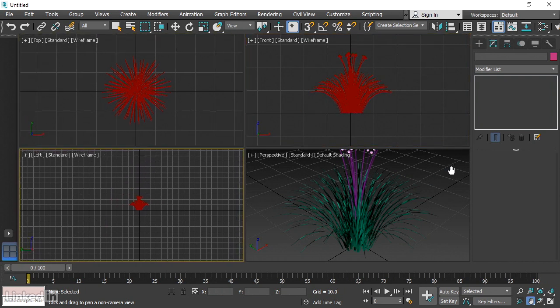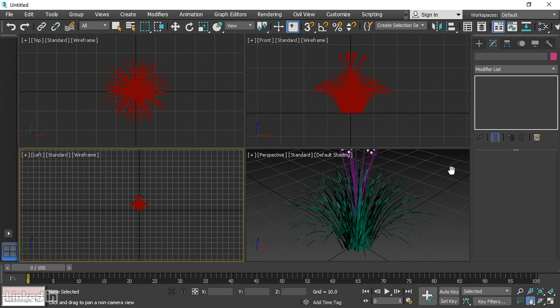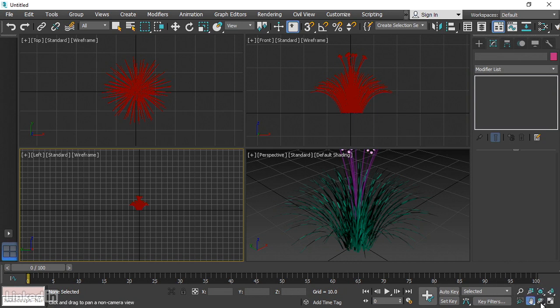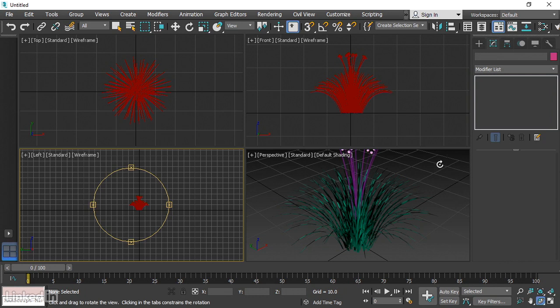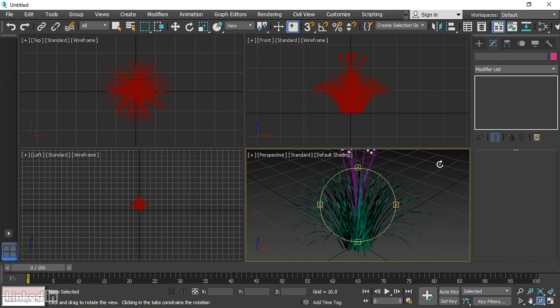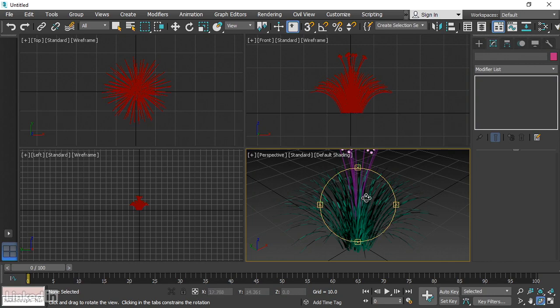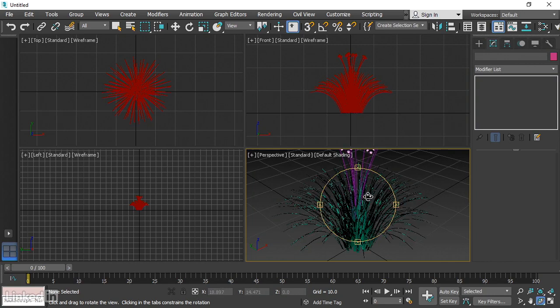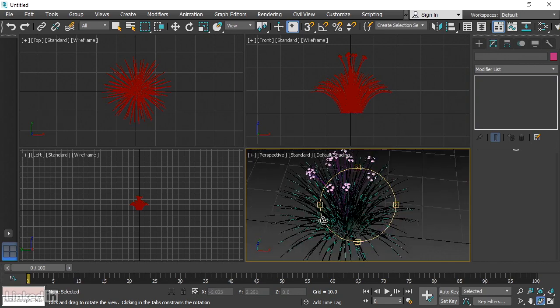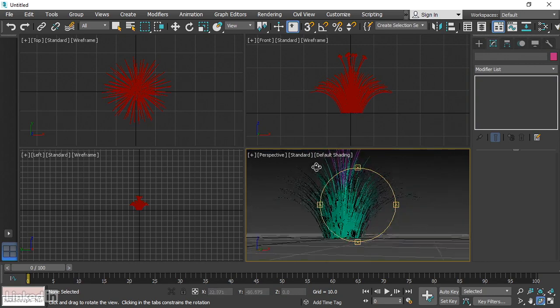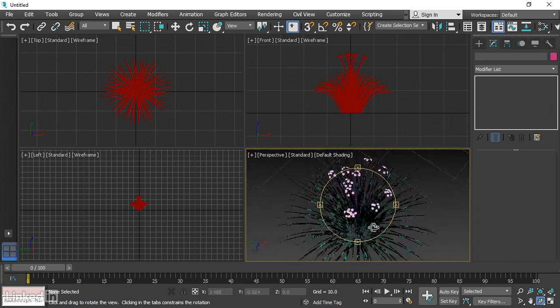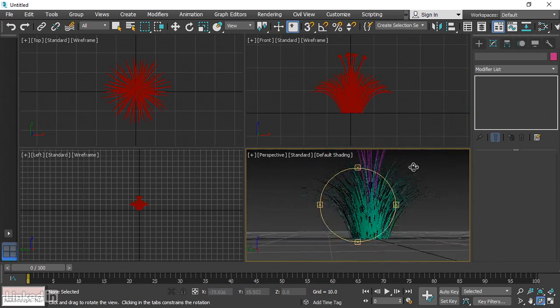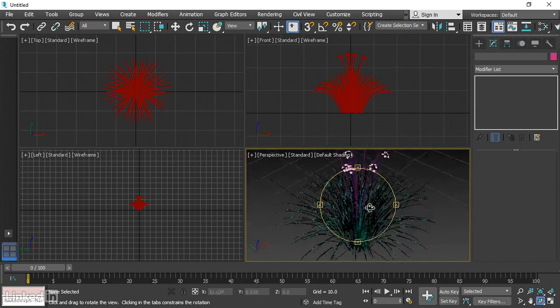The other most important viewport navigation tool is called Orbit. It's also known as Arc Rotate, or in other programs, it's known as Tumble. And it's down here and it looks like a little planet with an orbit around it. So click on that, and then click in the perspective view. And we see a yellow circle. If we click and drag inside that yellow circle, we can tumble or orbit around the selected object.